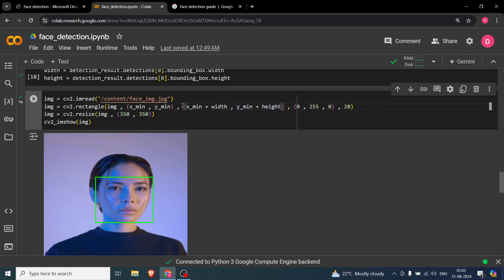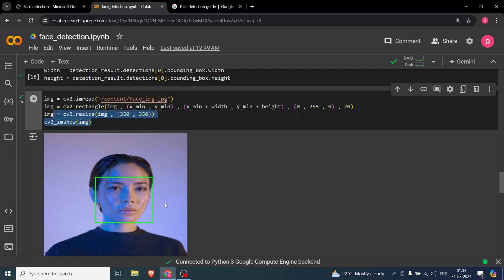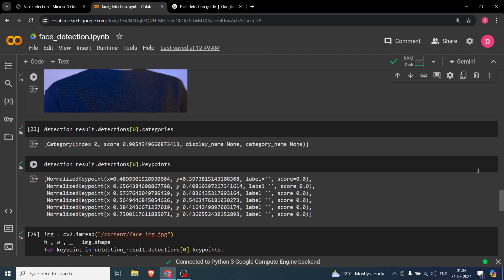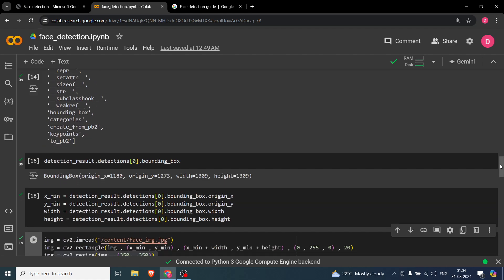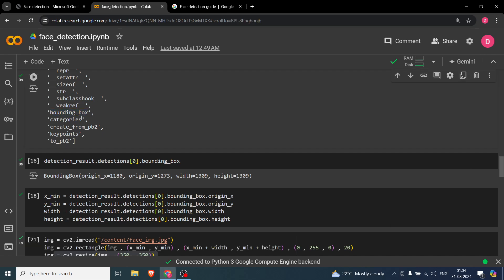So the top-left coordinate is (x_min, y_min) and the bottom-right is (x_max, y_max). We draw the bounding box using cv2.rectangle, passing the image, top-left and bottom-right coordinates, color (0, 255, 0) for green, and a thickness of 20 pixels. The image is resized to 350x350 for display, and you can see the bounding box has been drawn properly.